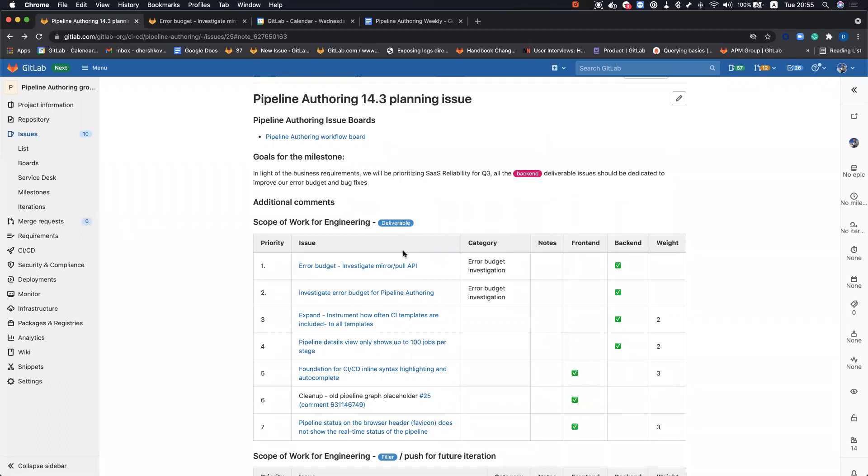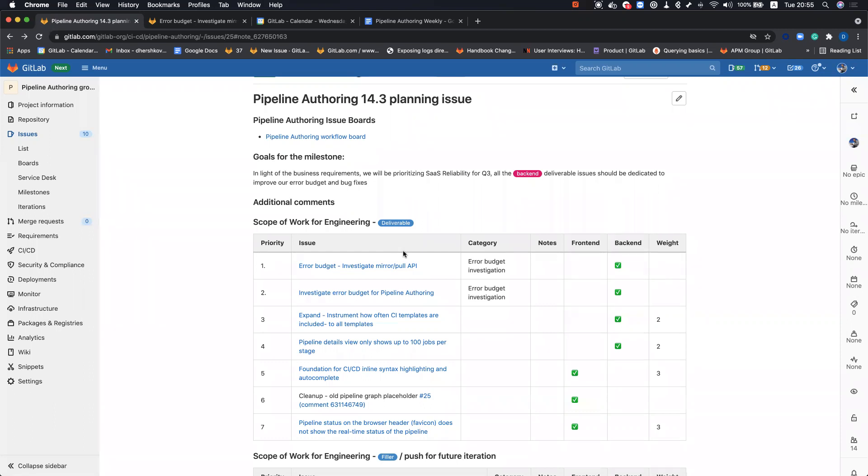Also, because of the realignment and the addition of variables to pipeline authoring, we want to conduct another second investigation about the error budget because there were many other endpoints that were added to pipeline authoring that also contribute to that error budget. So in this investigation, we would like to make sure we found additional endpoints that contribute to that error budget.